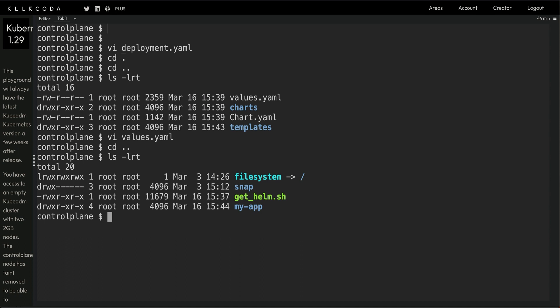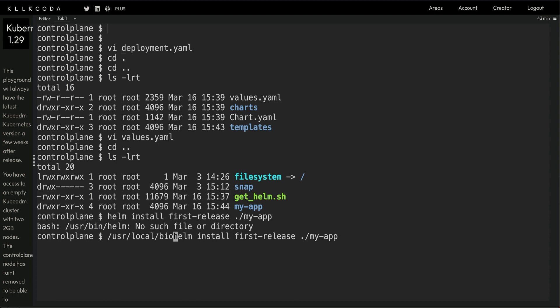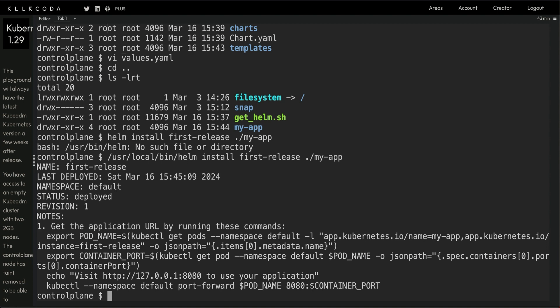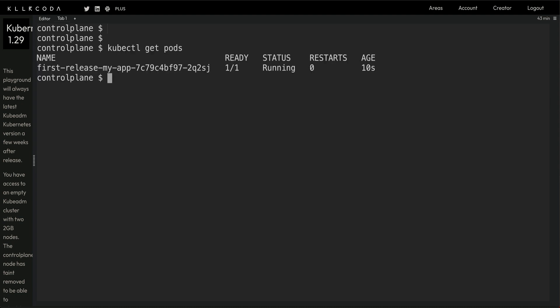Now let me save this and come back a directory up. Now to run my application, if I had a deployment file I could simply do kubectl apply, but with Helm what I can do is helm install first-release and then I need to give it from where I want to run my release, and that's my-app. You can see it was very quick.